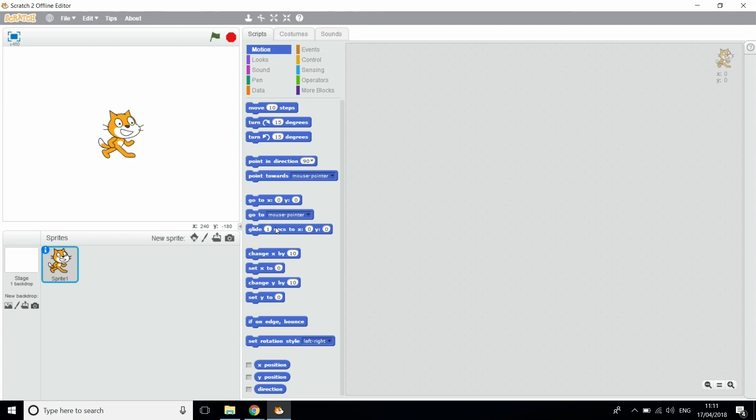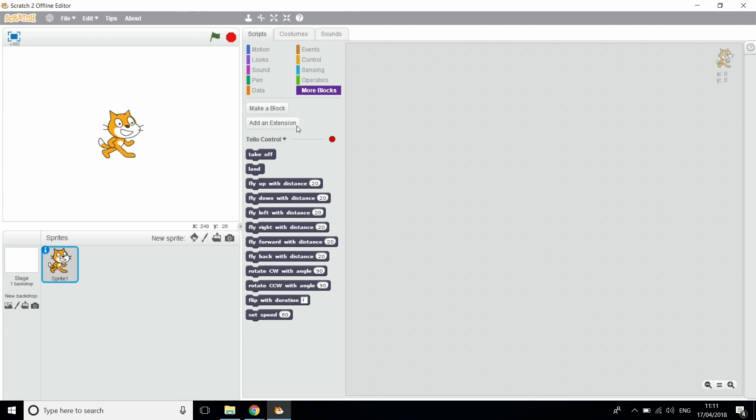Once you've done that, the screen won't look any different until you go into More Blocks. Here you'll get your commands for your drone.